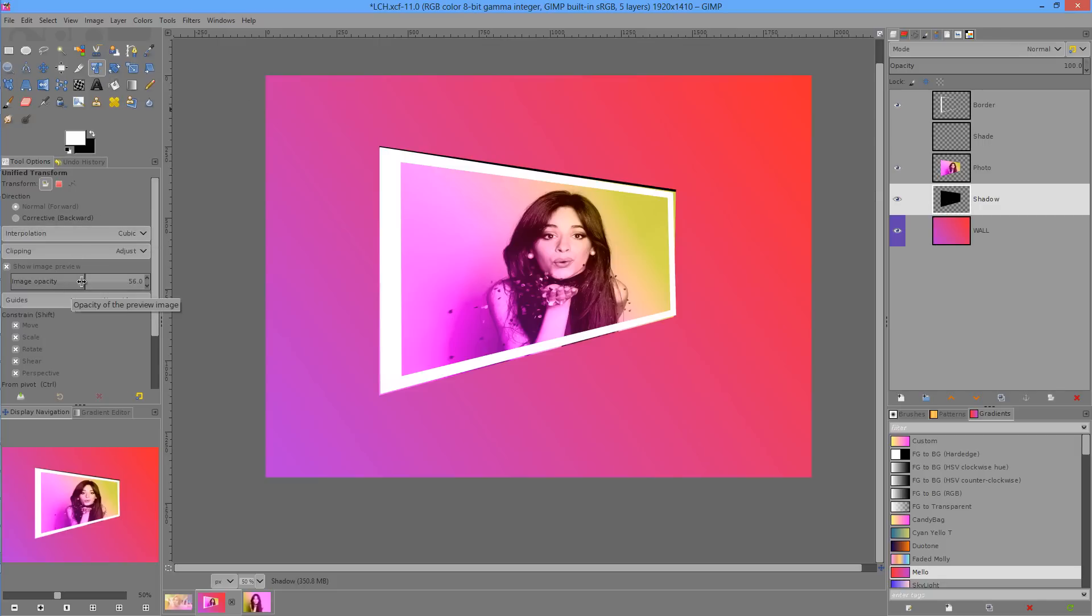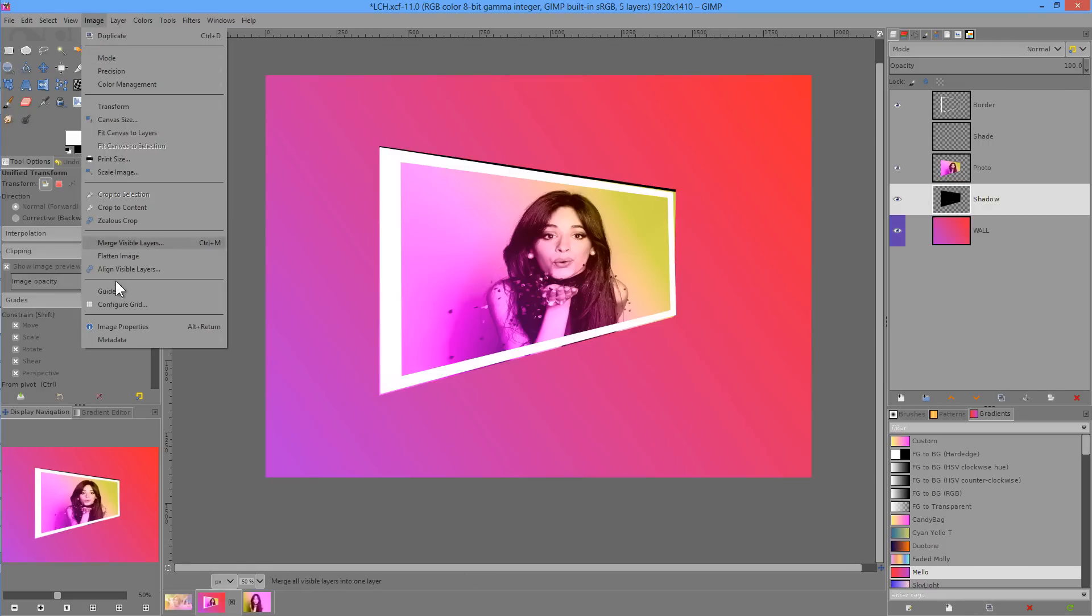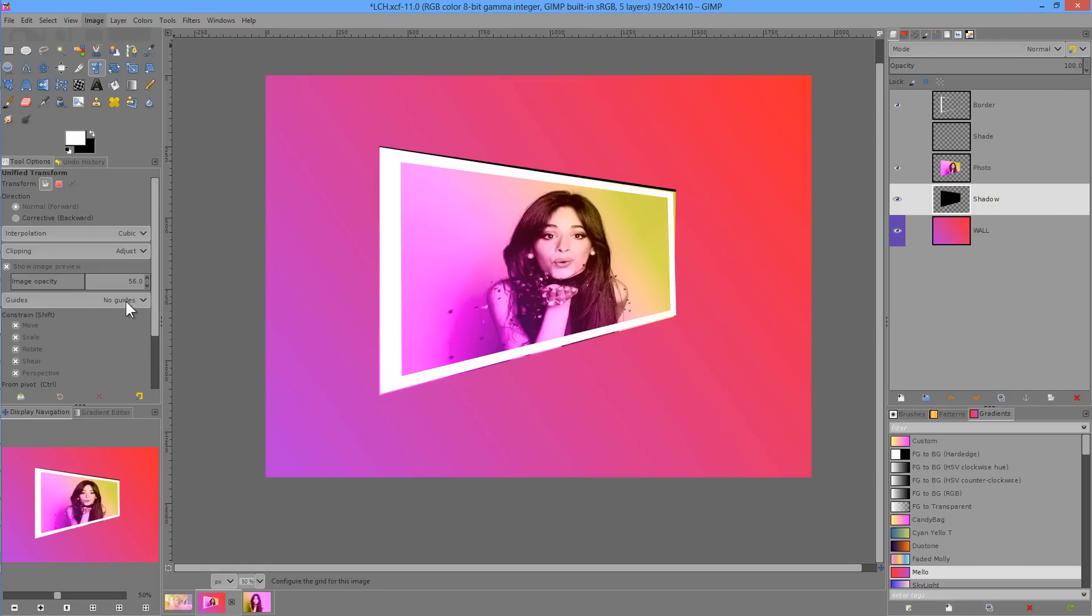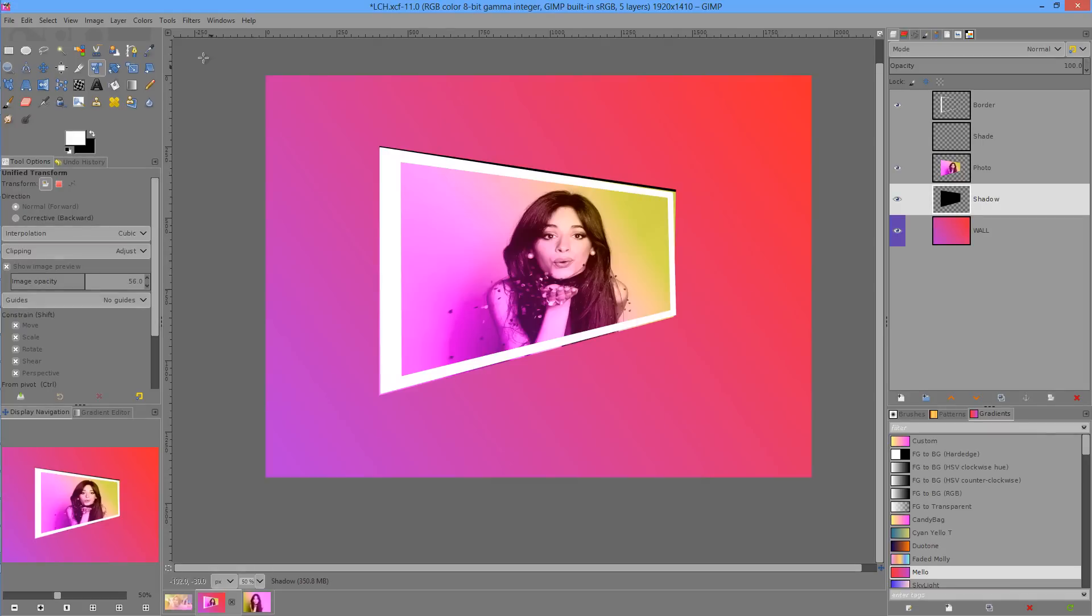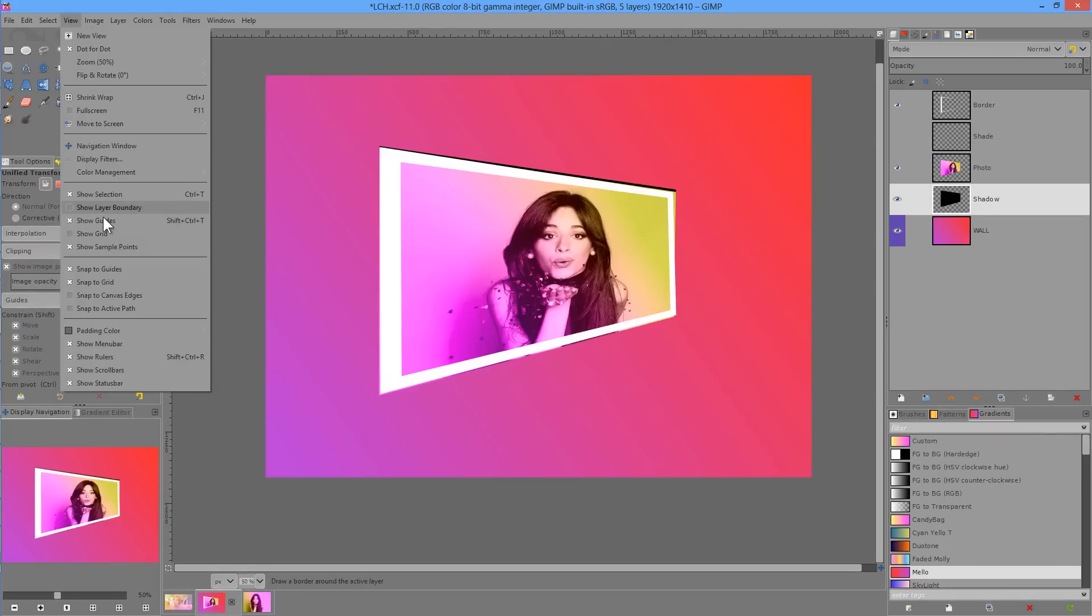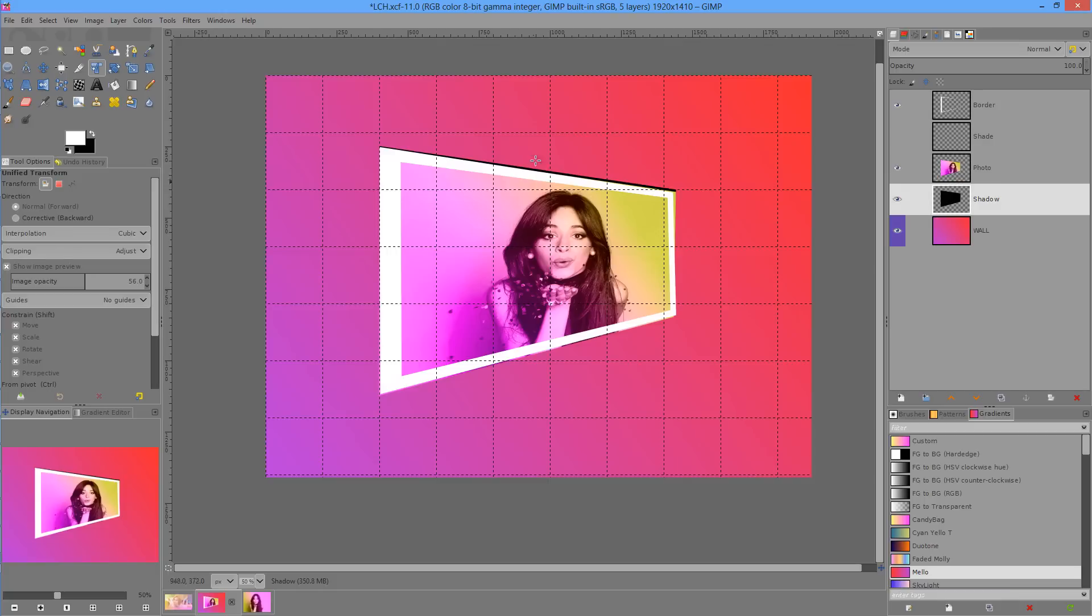And I've also chosen image opacity of around 50%. Now with this one, I'm going to have to call up the grid. So I've gone to Image, Configure Grid and I've given it a spacing of 200 and a dashed appearance. And we're going to go to View, Show Grid.